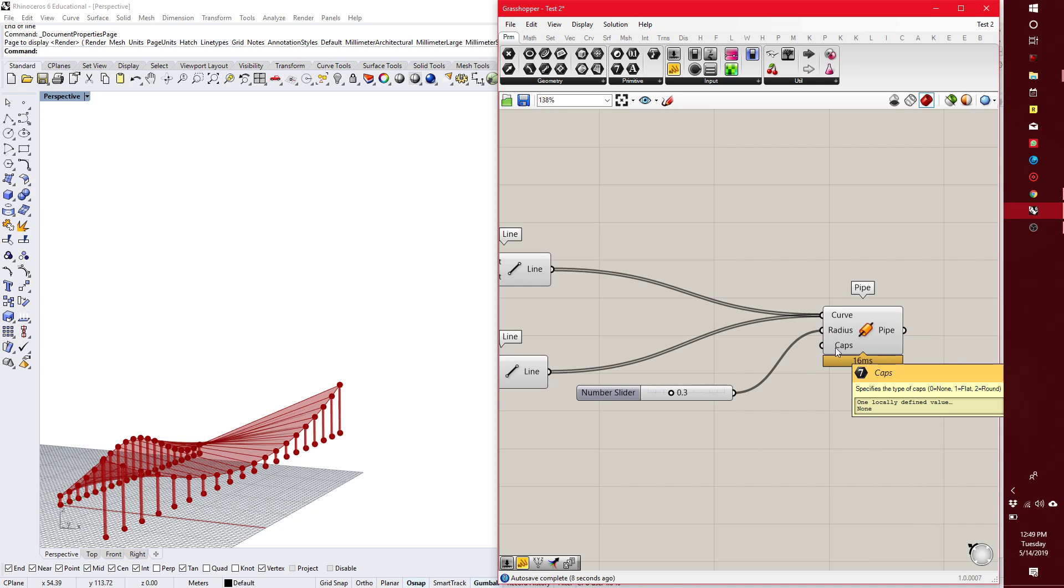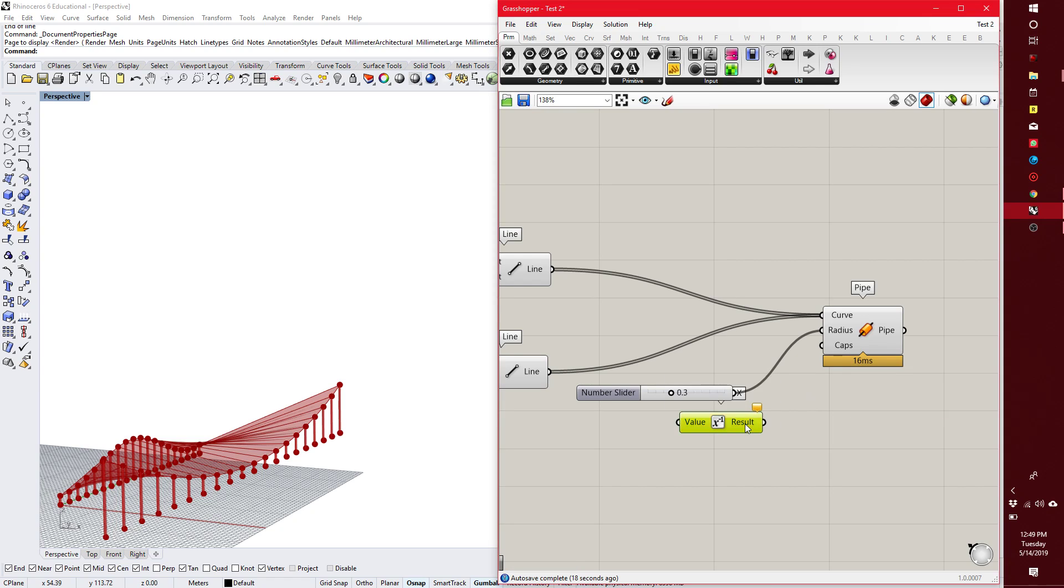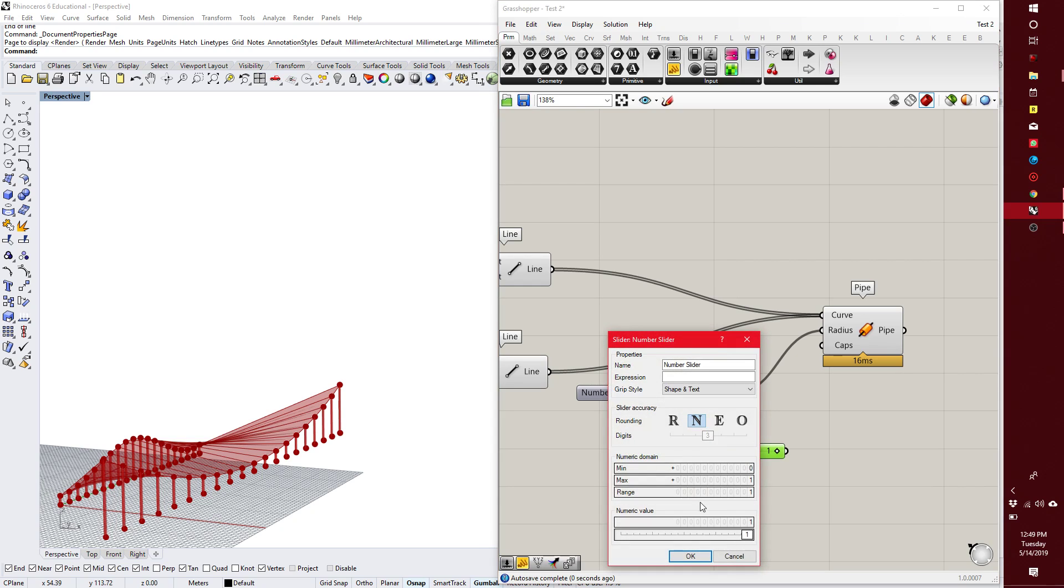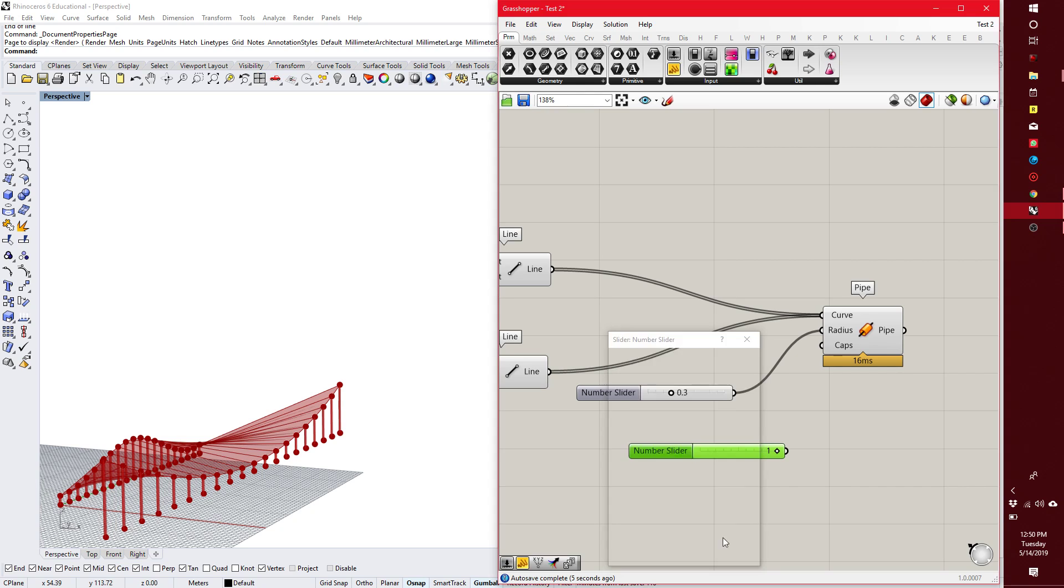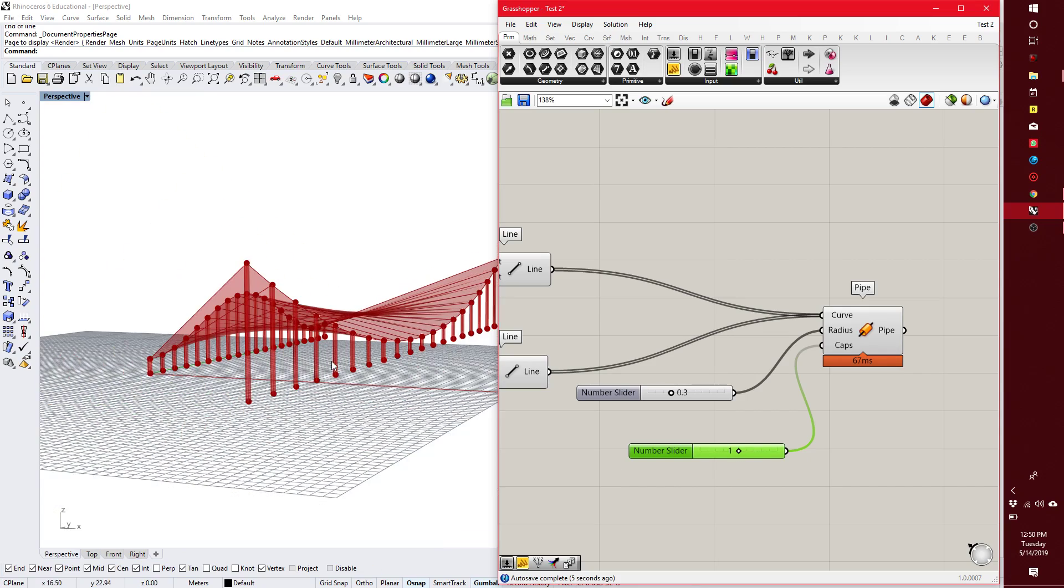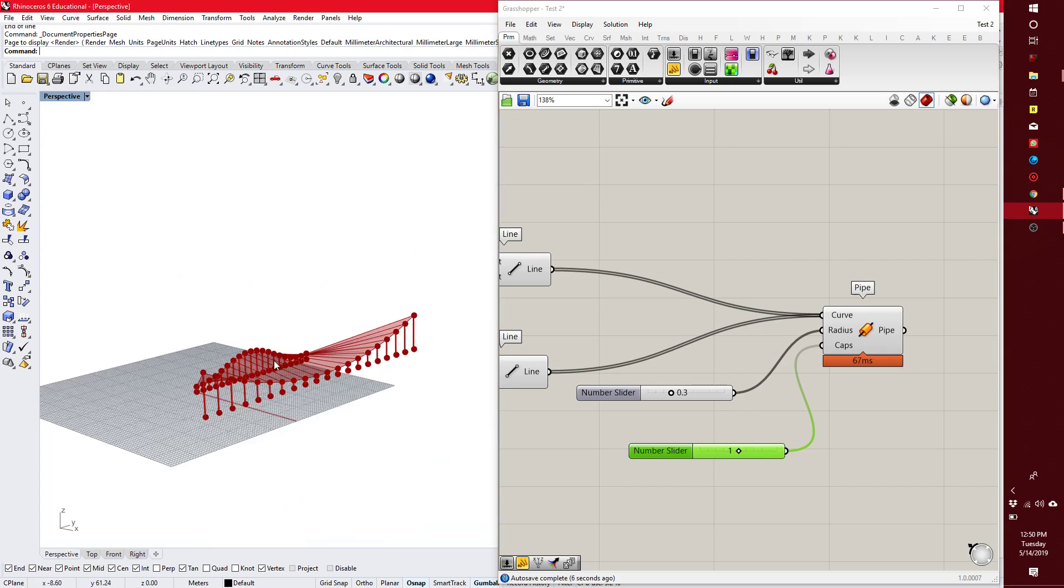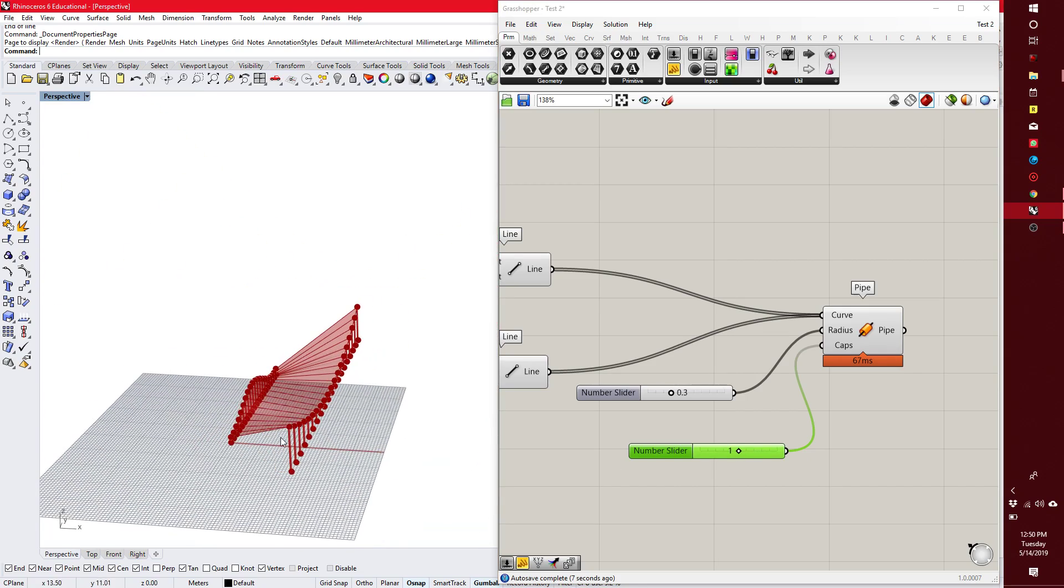But if I hover over caps, it'll also tell me, specify the type. Zero equals none, one equals flat, and two equals round. So I can type in one, change the number slider to have a maximum value of two because my options range from zero to two, right? And now I can cycle through. No cap, flat cap, or round cap. What the heck? That's so cool.